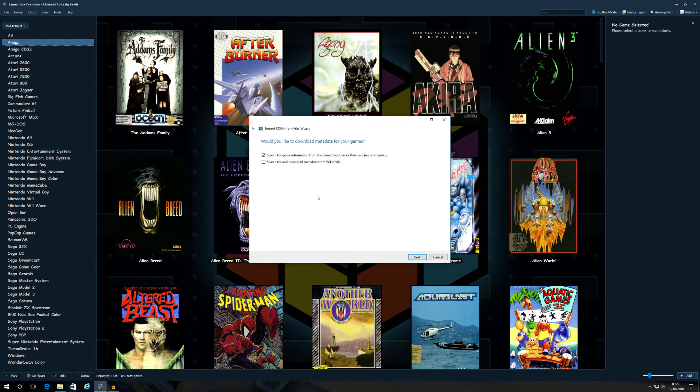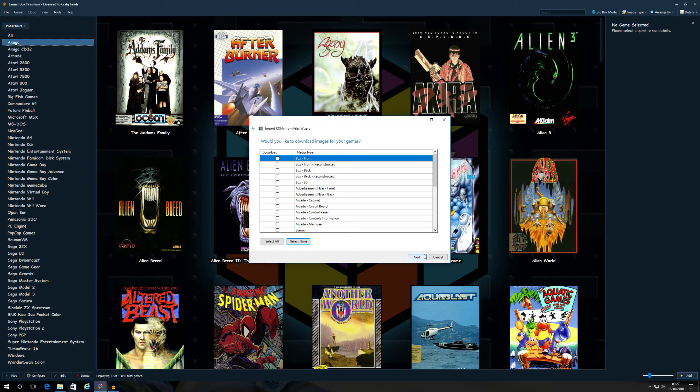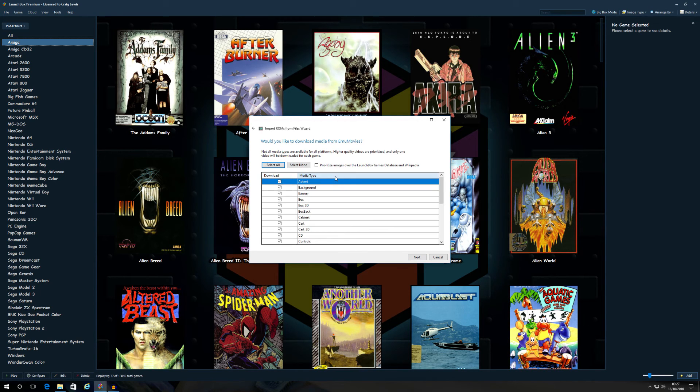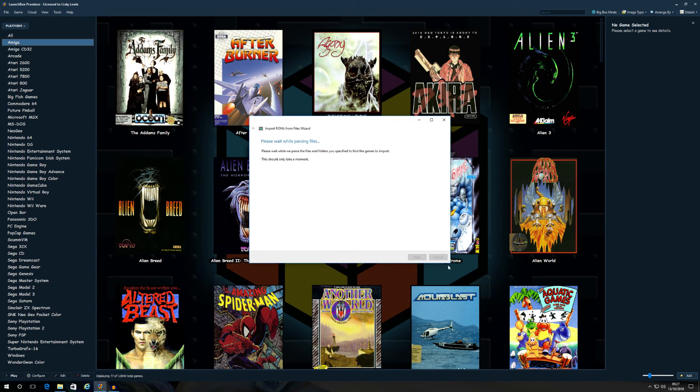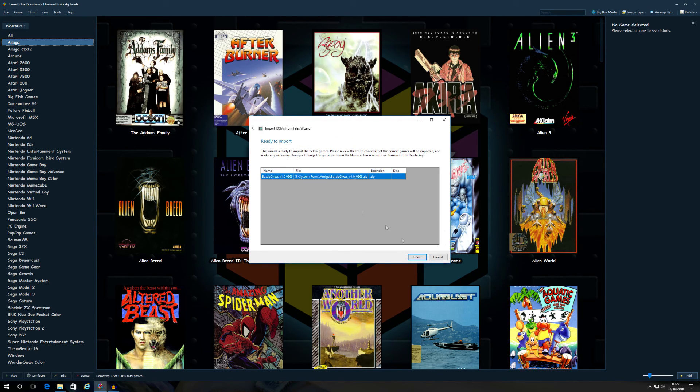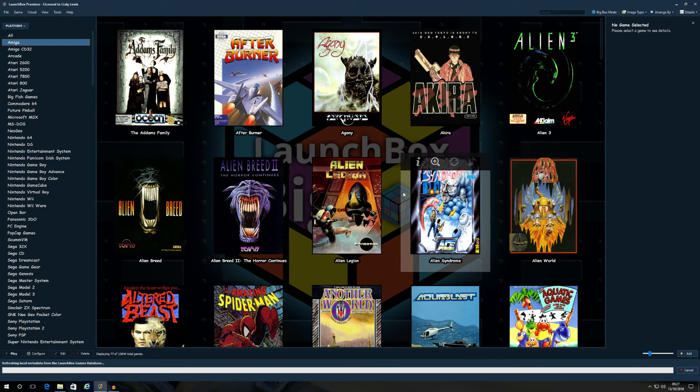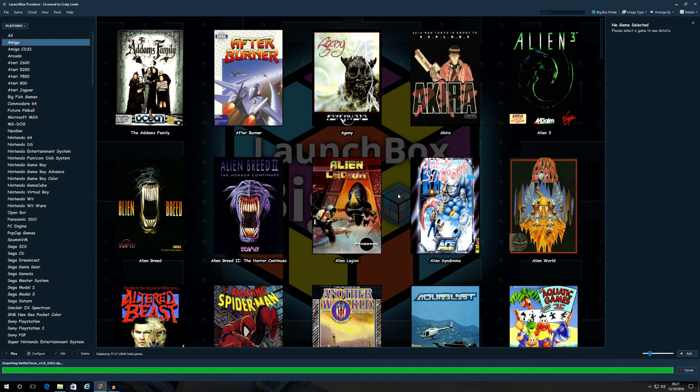Use the file in its current location. Then regarding the metadata, use LaunchBox game database and Wikipedia. You can select, this is entirely up to you, select whatever artwork you want. I always do my artwork later. I make sure the game is working first. I'm just going to skip Emmy movies as well. If you've got an Emmy movies account, which I have, but again, I'm going to select none, because I do the artwork later. I like to make sure the game's working first. Click next. Click next. There's the game. Click finish. And give it a few seconds. And then it should tell me that that game's been imported successfully.